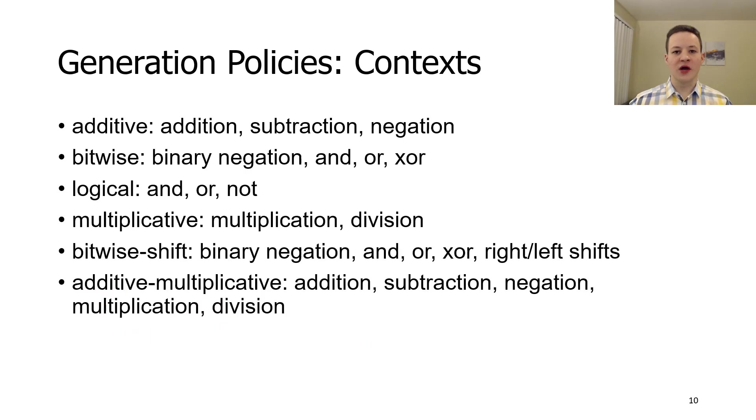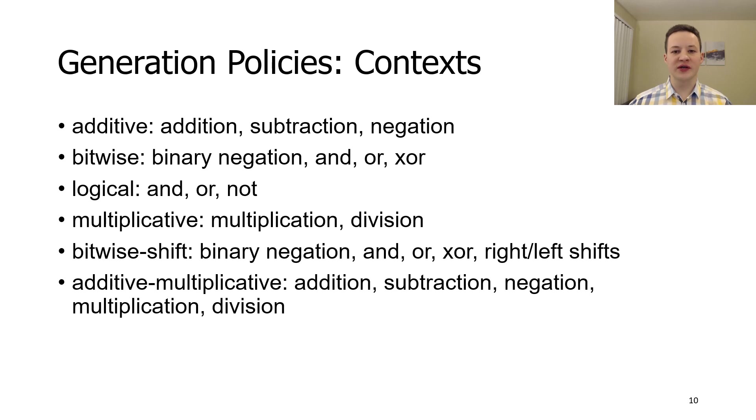Here you can see an example of code that was generated in a bitwise and shift context. We came up with a total of six different contexts. They are supposed to help us to generate tests that are similar to real applications from different domains.